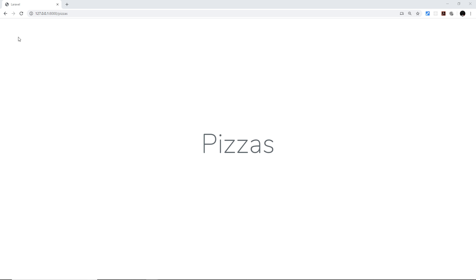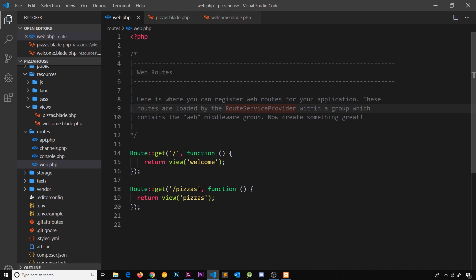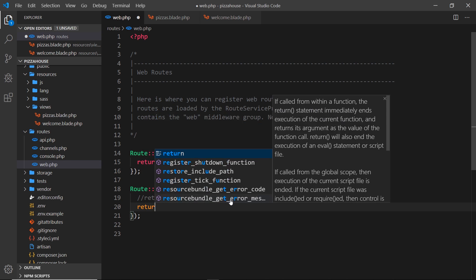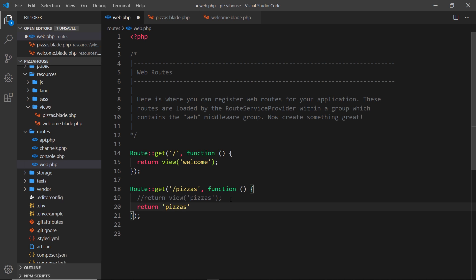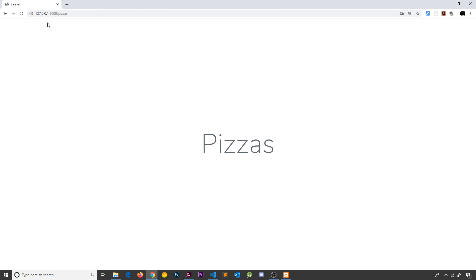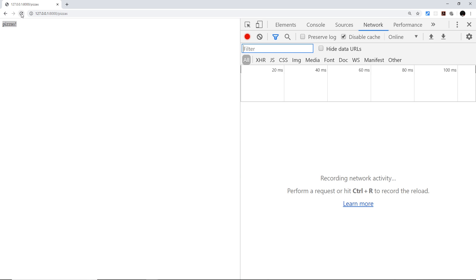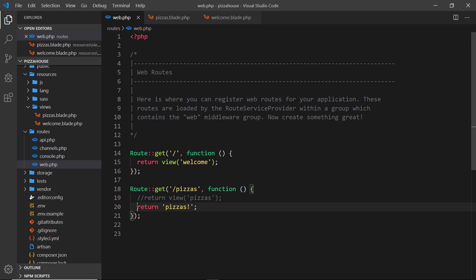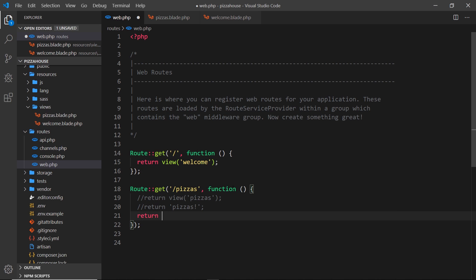That's the basics of how we handle routes — requests that come in when a user tries to see a particular page. We handle them in the routes file and return a view. But we don't have to just return views. If we want, we could return a plain string — just comment that out and say return 'pizzas'. Save it, refresh the browser, and we just see text. If we inspect the network tab and click the pizzas request, we can see the content type is text/html — we're sending back plain text.